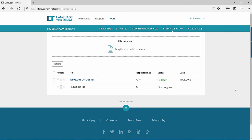While your file is being converted to an Xliff, MemoQ will tell you that it is in progress. Once it has completed, Ready will appear.